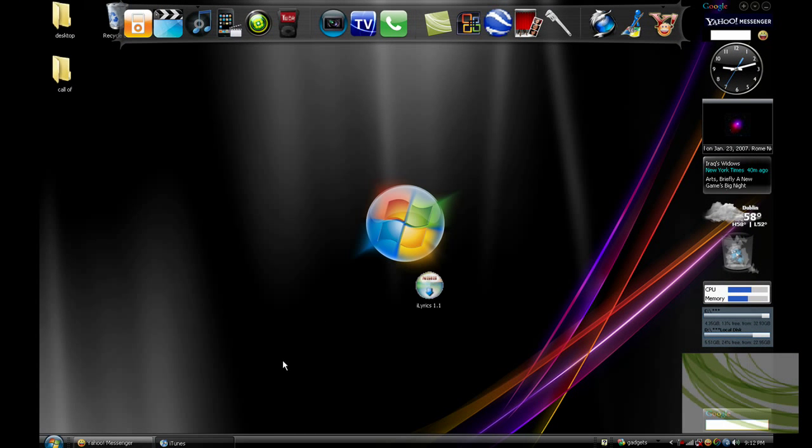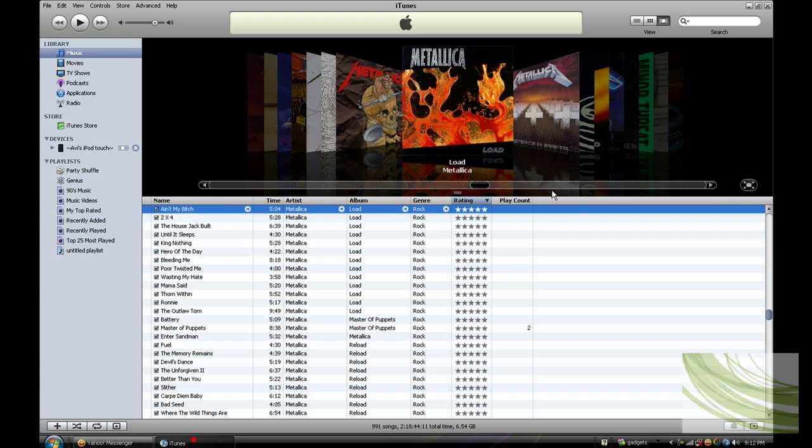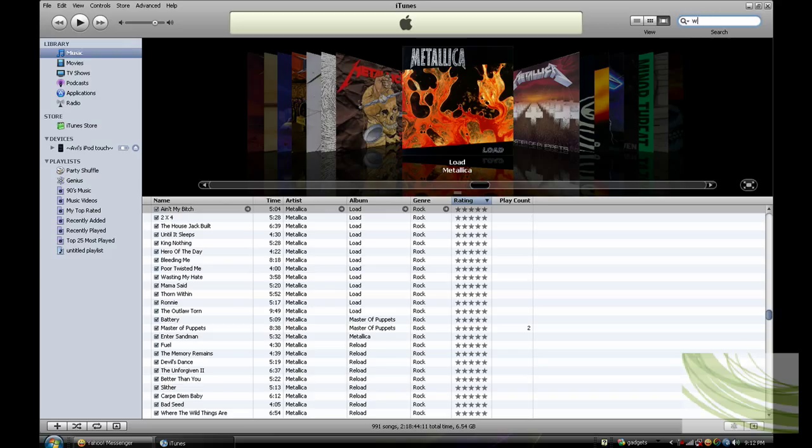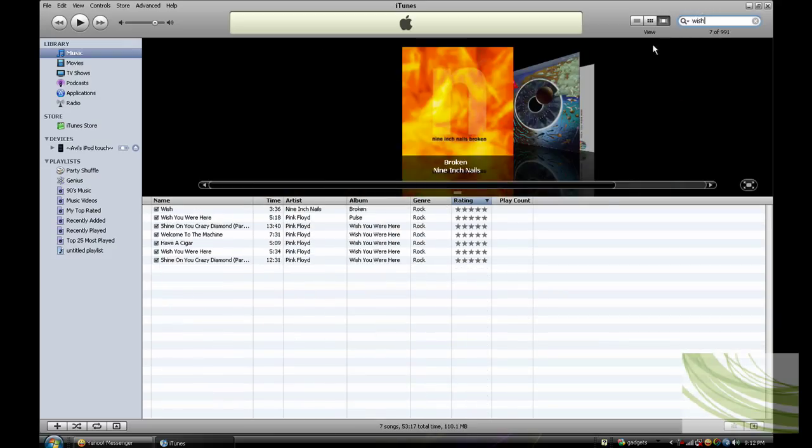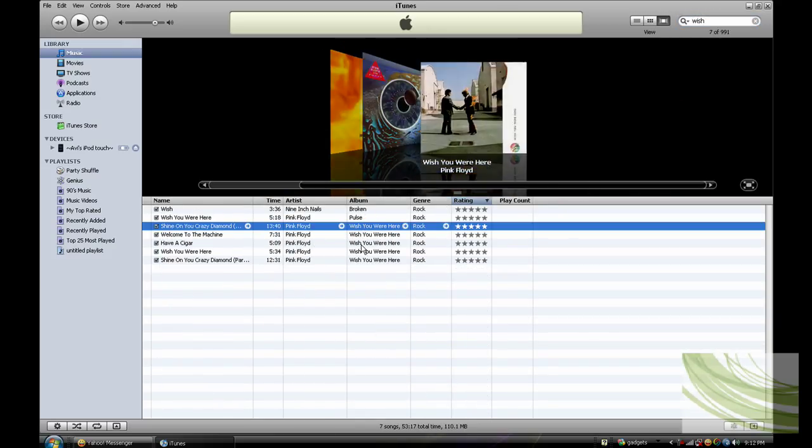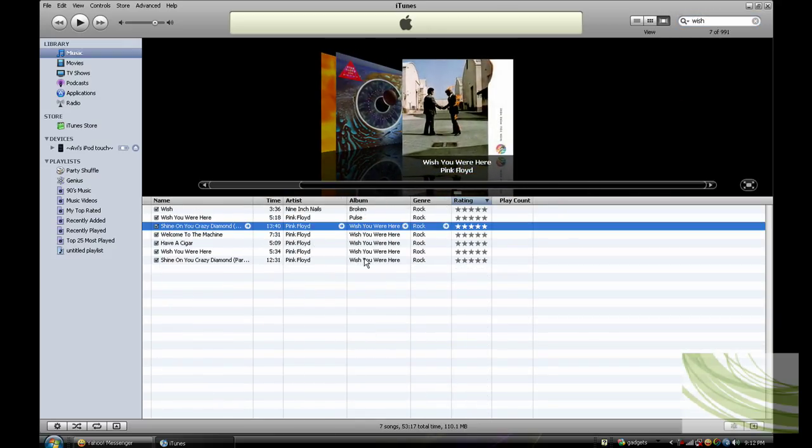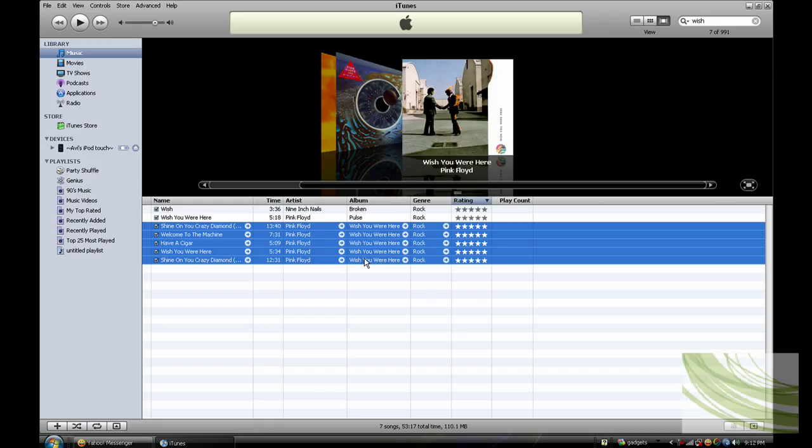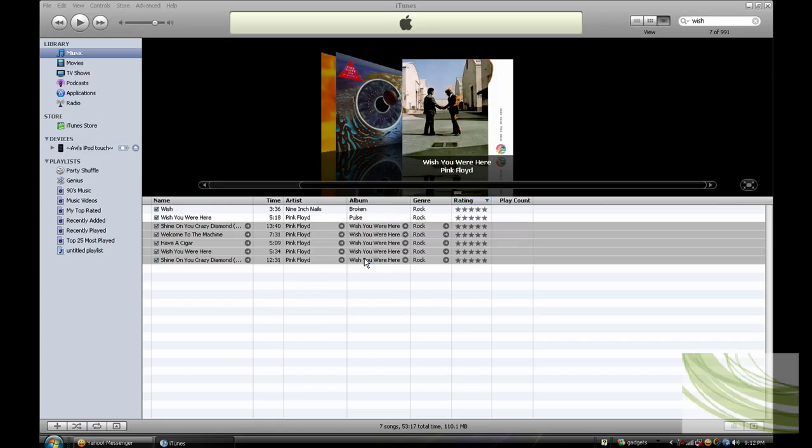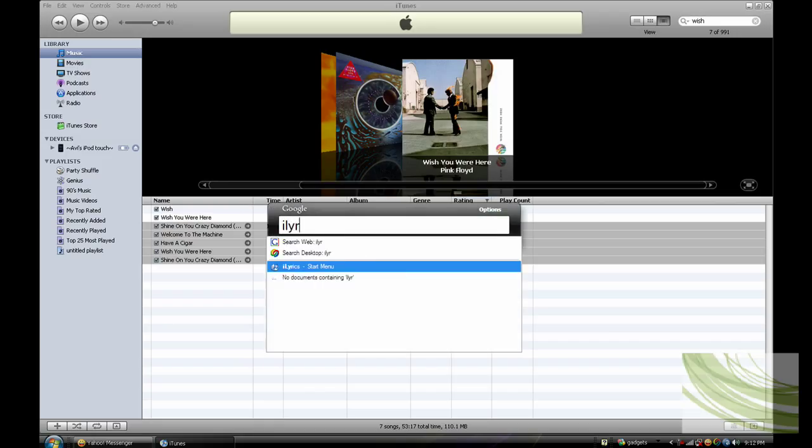So after that is done, go into your iTunes, and I just put on a new album by Pink Floyd, it's Wish You Were Here. Just highlight all the music that you want, and start off iLyrics.